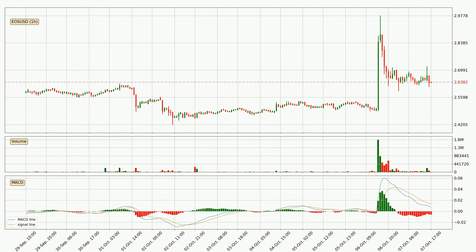Looking at the hourly MACD, the trend is currently going down because the MACD line is below the signal line. We can expect the price to continue going down or perhaps remain at least stable because the MACD histogram shows the momentum currently being strong.